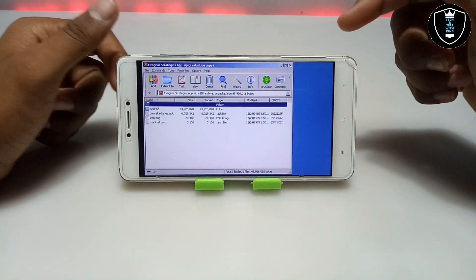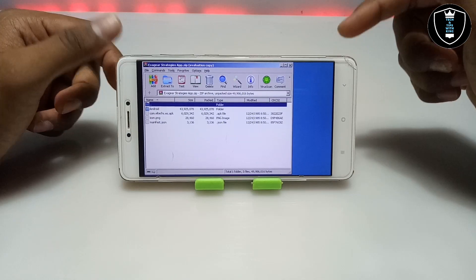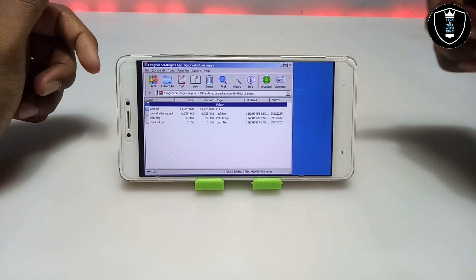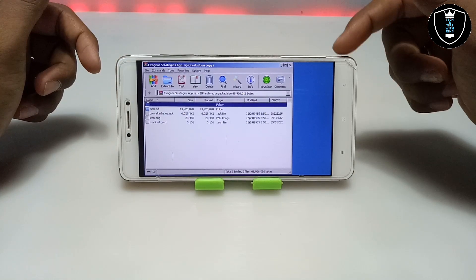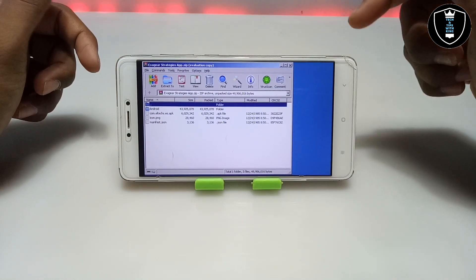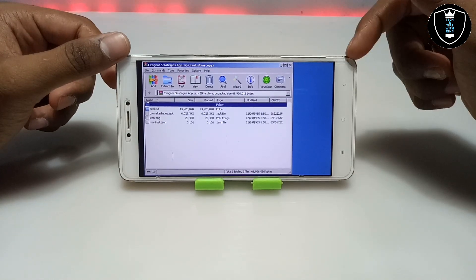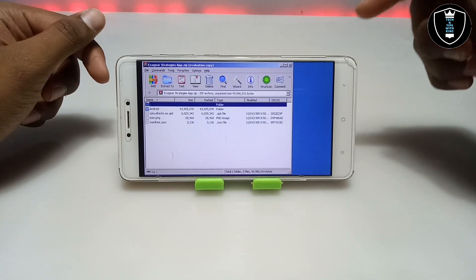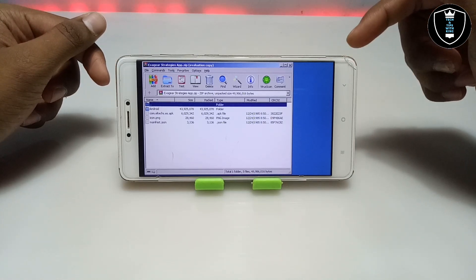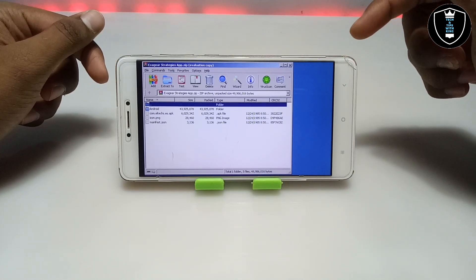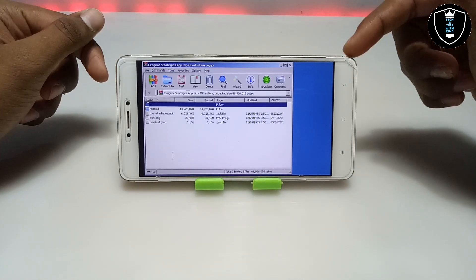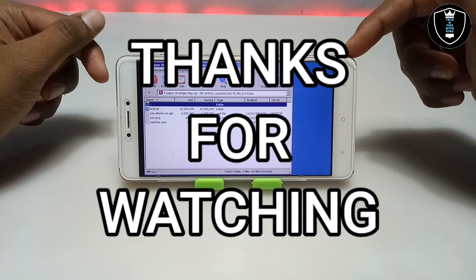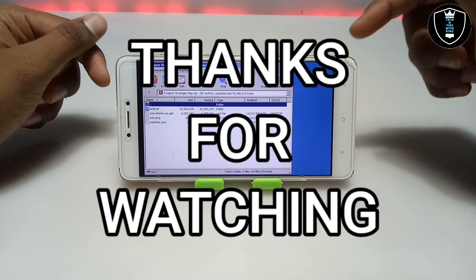As you can see, WinRAR software is perfectly working and running in Android using the Exagere Windows Emulator. That's it for this video — thanks for watching. Please subscribe to my channel, like this video, and share it. If you have any questions or problems, let me know in the comments. Thank you.